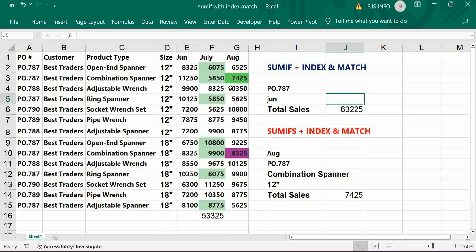If I put 787 for June it will give the result. If I change it to July it will also give the result.